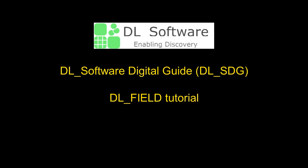Hello, welcome back to the DLSoftware Digital Guide, the one-stop practical guide for DLSoftware toolkits.